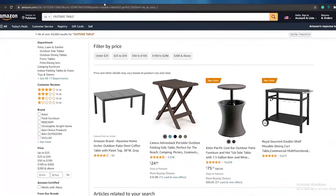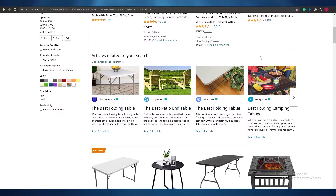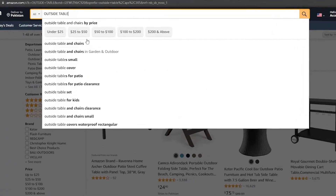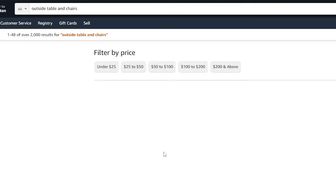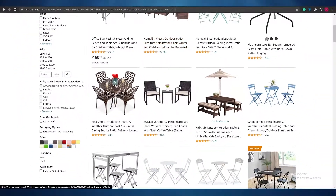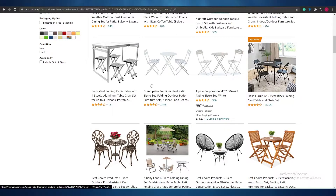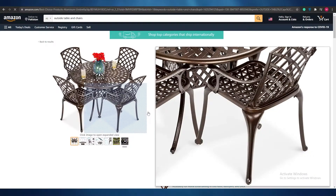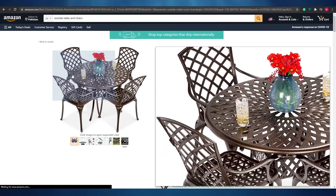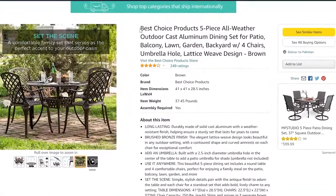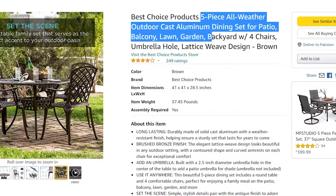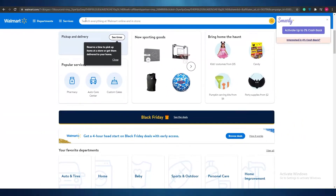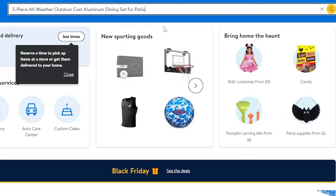As you can see, these are the products that show up. We can look at these products, select one, and then search for the same product over on Walmart. I actually wanted to search for 'outside table and chairs', so let me fix that. Now these are the products we're looking for. Let's select one — this one looks pretty cool. We need to copy this product name and then go over to Walmart and search for it.